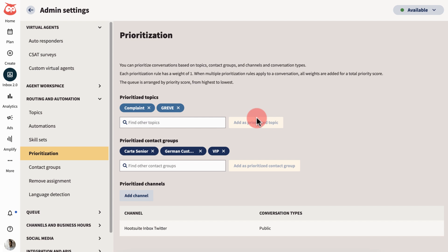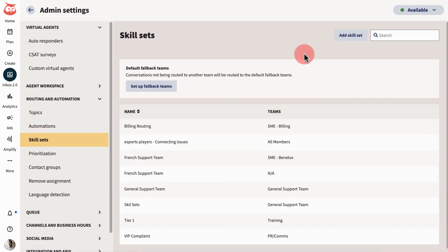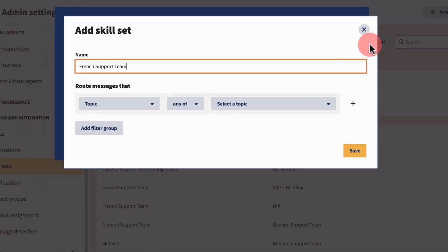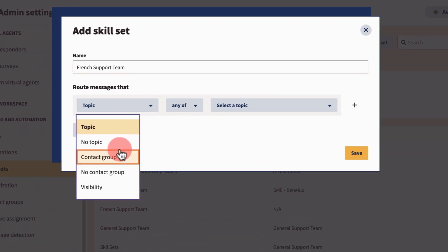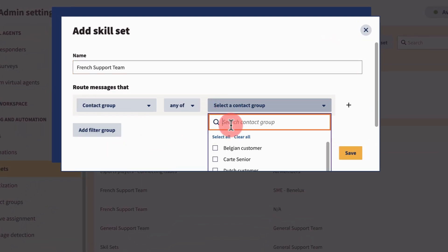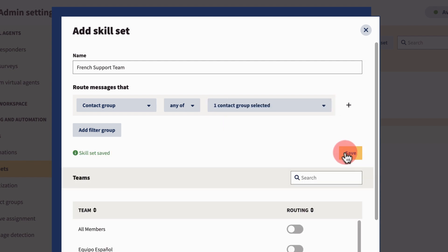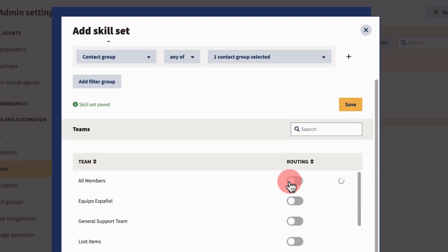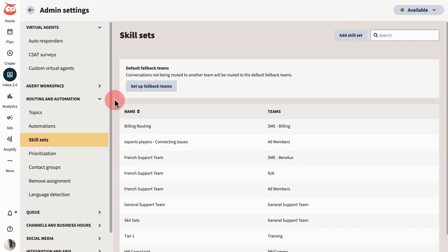Another way to route conversations to the most appropriate team is with the skill sets option. Use this to create a set of criteria like messages with a certain topic, tag, or contact group which will be automatically routed to the right team.